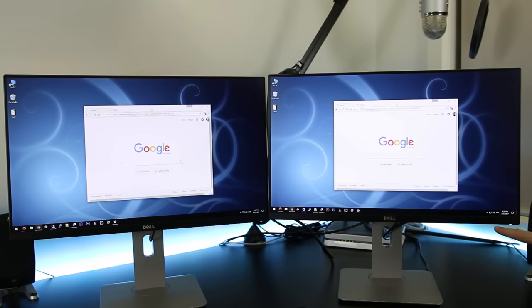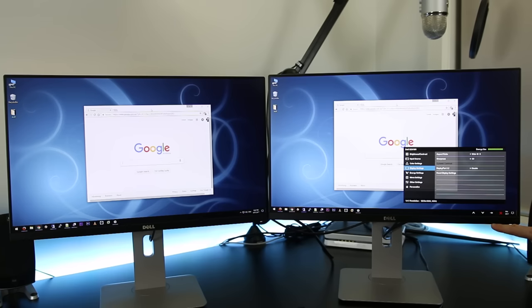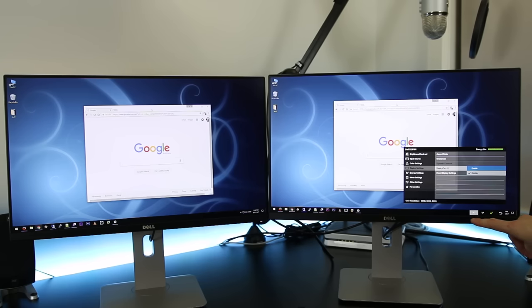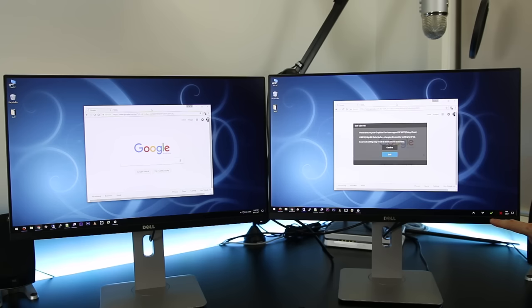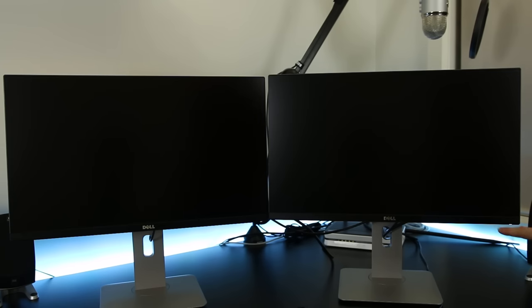Simply press any of the leftmost buttons on the front of the display to bring up the options and select the menu icon. From here go down to display settings and then select the right arrow button to modify them. Go down to DisplayPort 1.2 and select it with the right arrow button, simply change it from disabled to enabled.